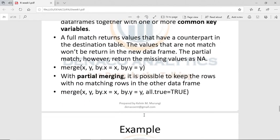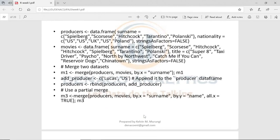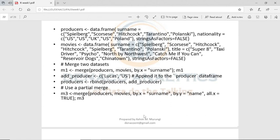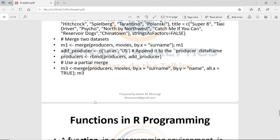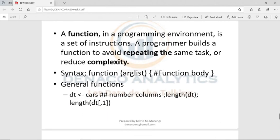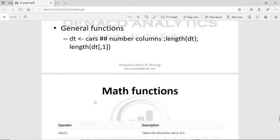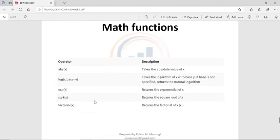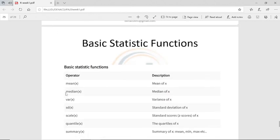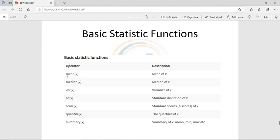In lesson four we covered merging — you can merge data from all those sources so it's ready for analyzing, like for the HR manager assessing how people are paid in the organization. Lastly, we looked at functions. Some are inbuilt, like math functions: abs() for absolute value, log(), exp() for exponential, sqrt() for square root, factorial(). Then there are basic statistical functions — these we are going to use extensively as a data analyst.